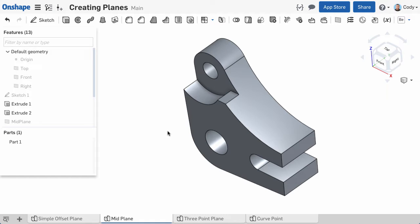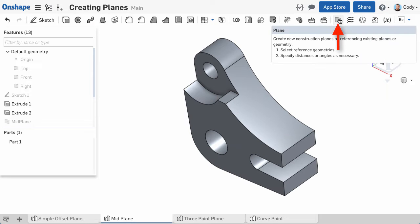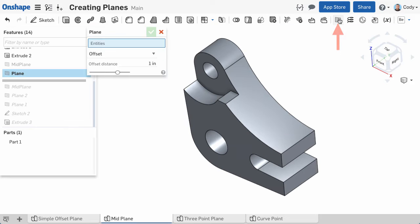To create a plane, start by clicking the plane command from the toolbar. There are several plane types to choose from in this command.